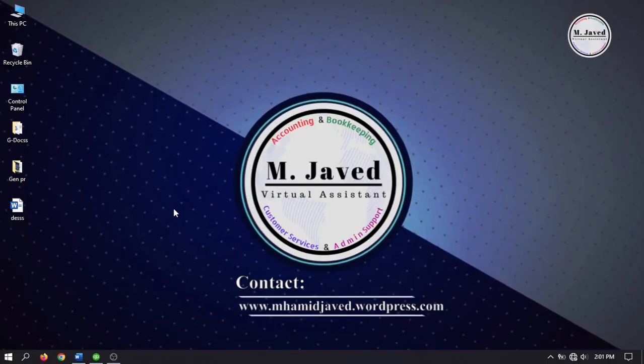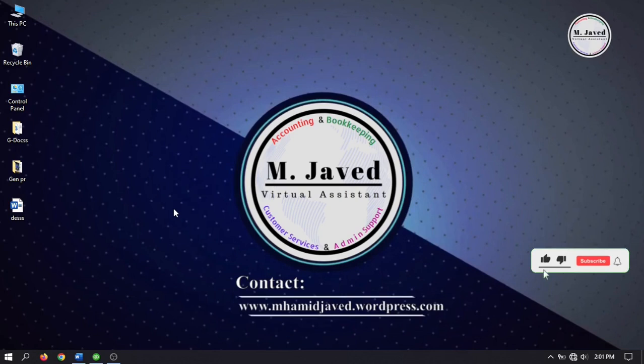Hey guys, this is MJ Ved with another tutorial on how we can apply discounts to purchase orders in QuickBooks Desktop.